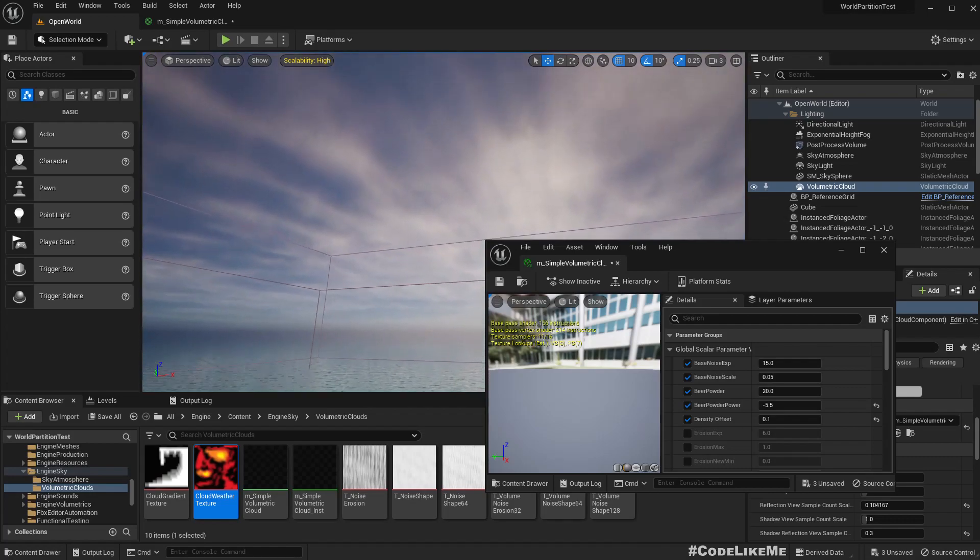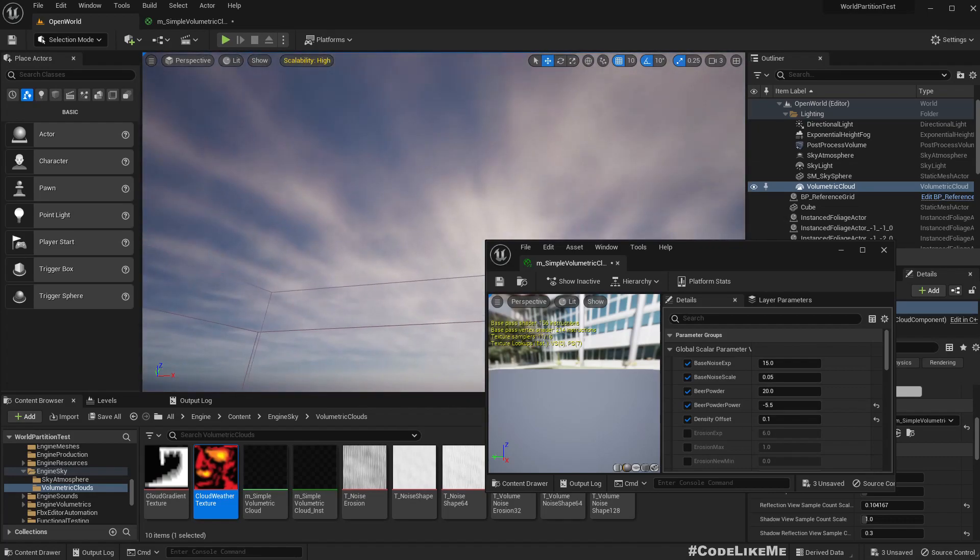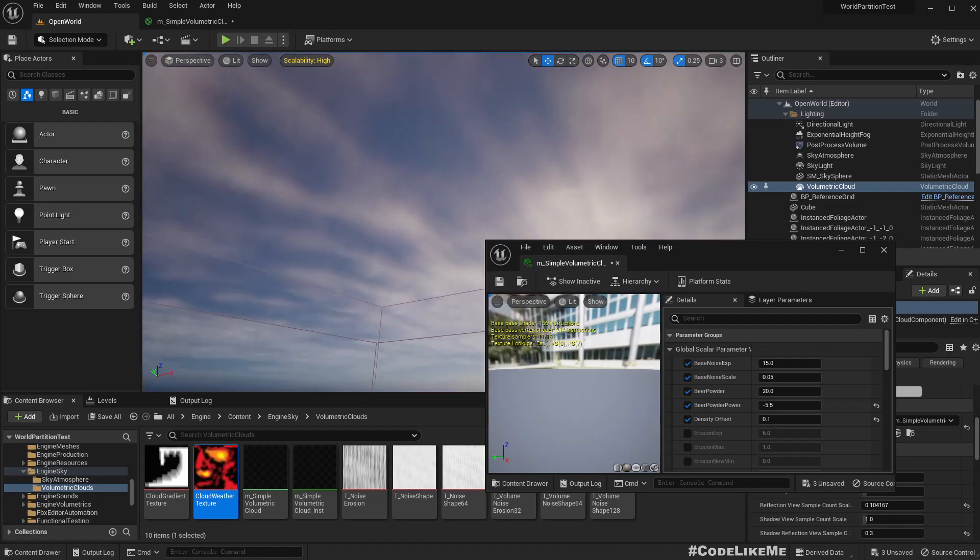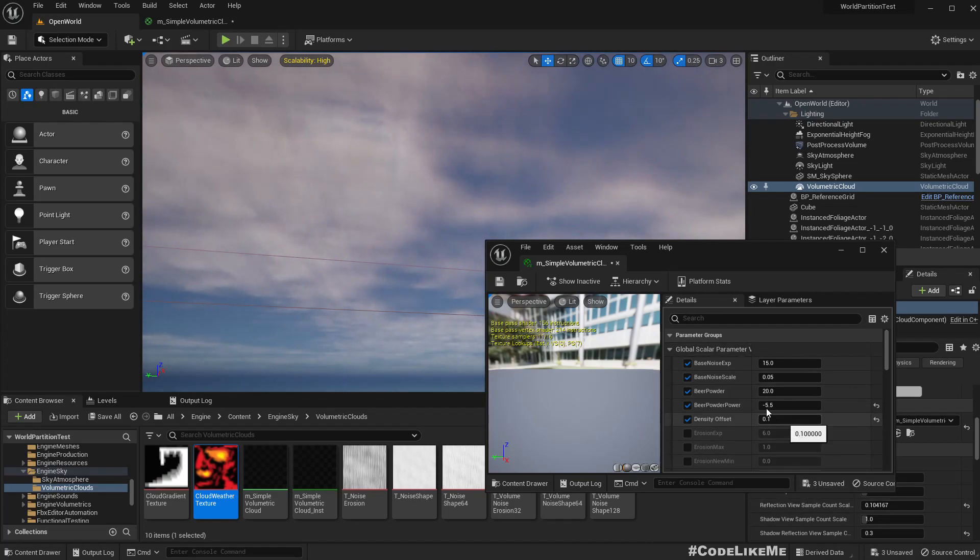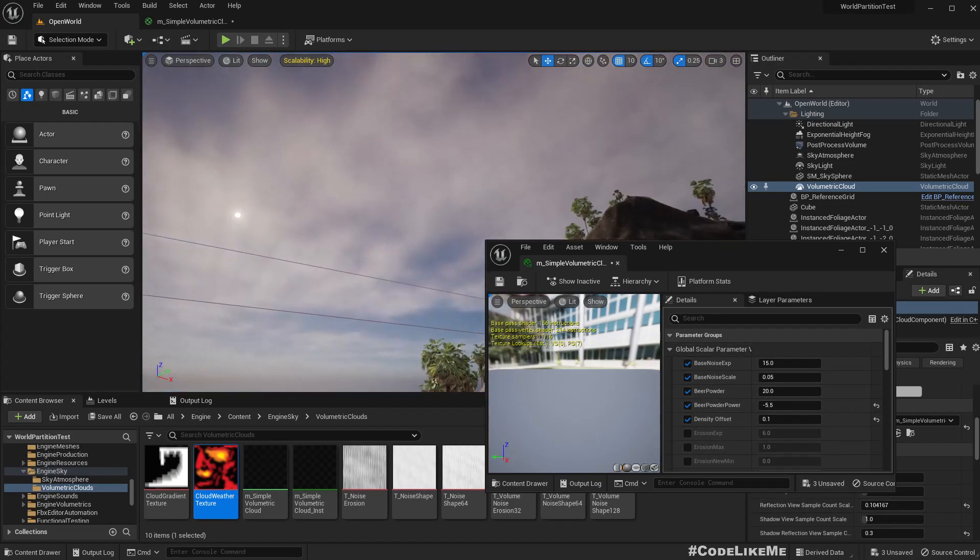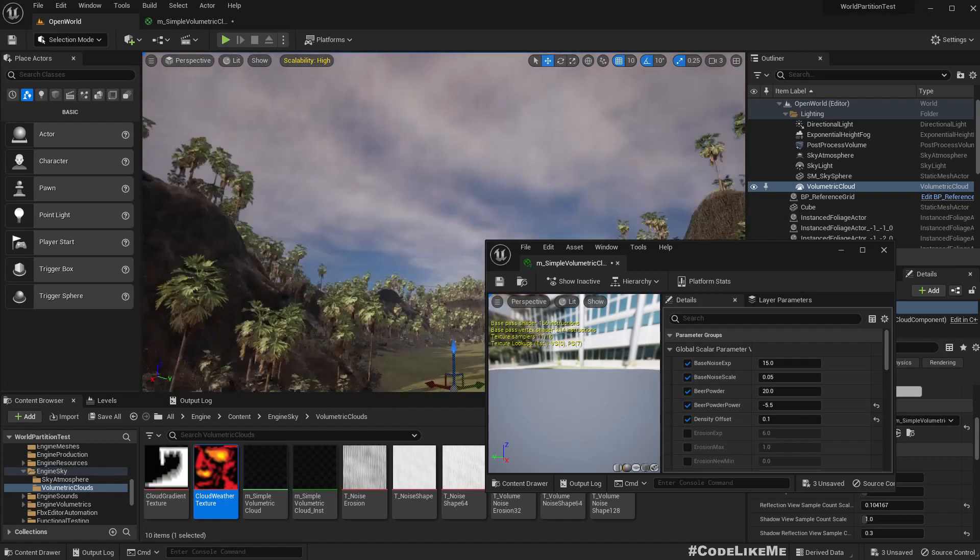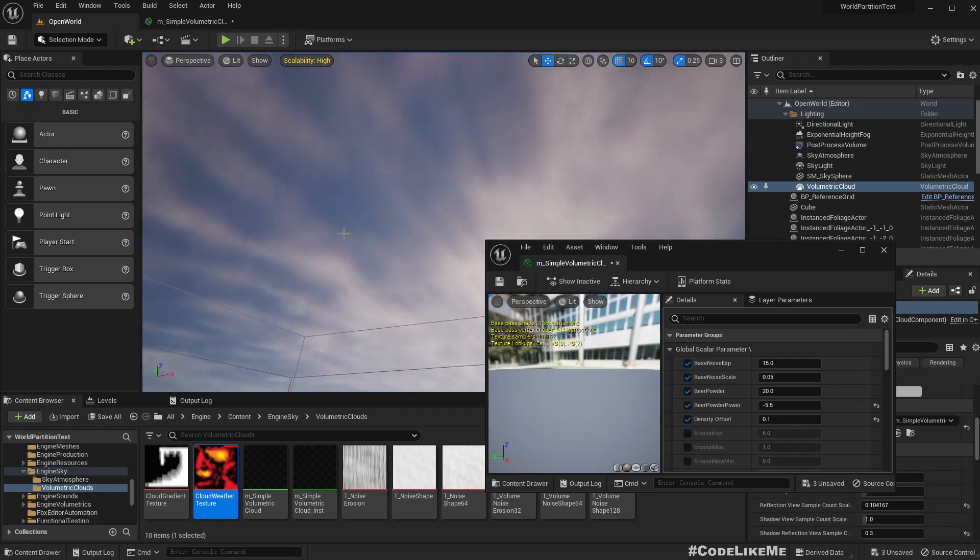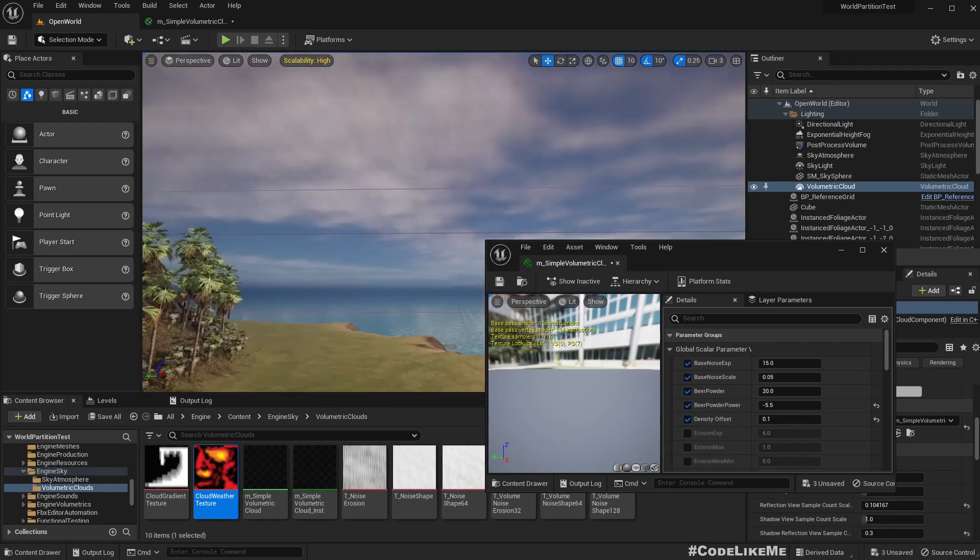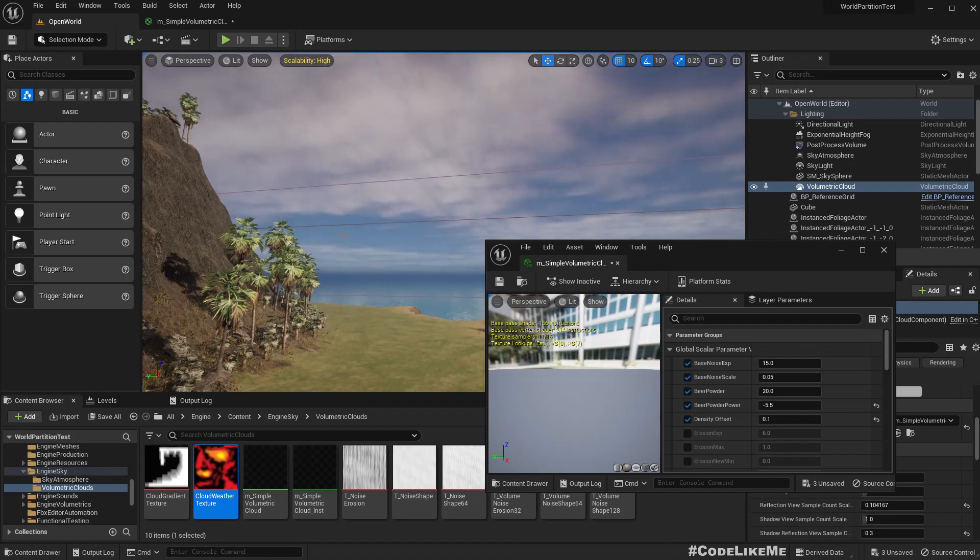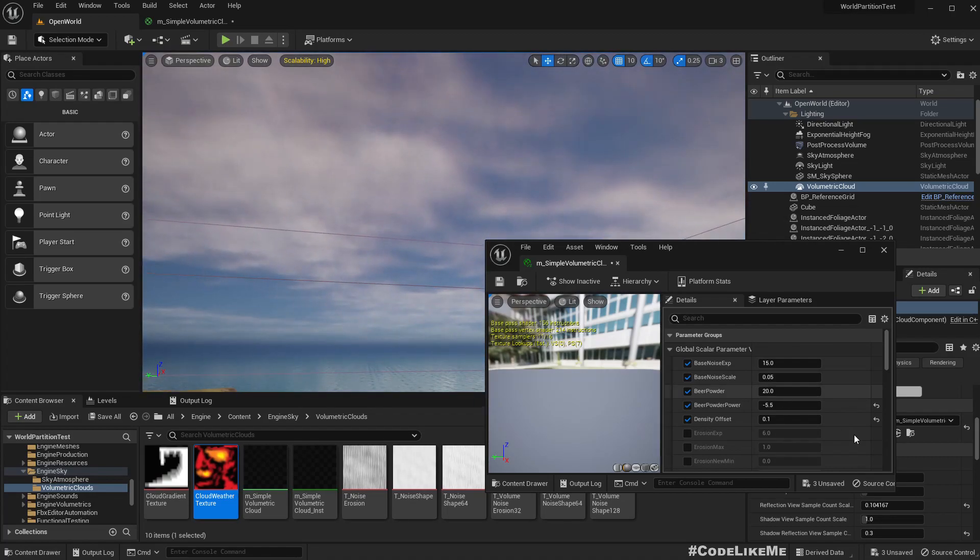So this is good but this on its own would not make it work. It works up to some extent but we will still have to make the sky a bit darker as well.